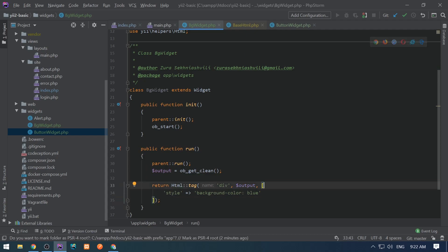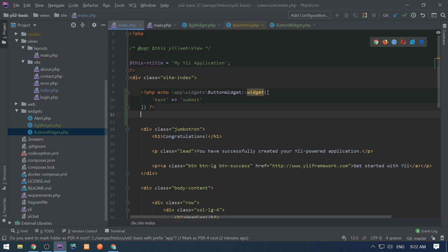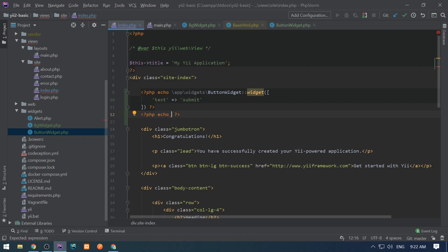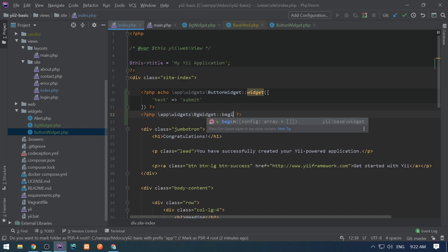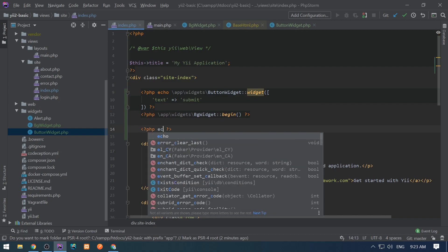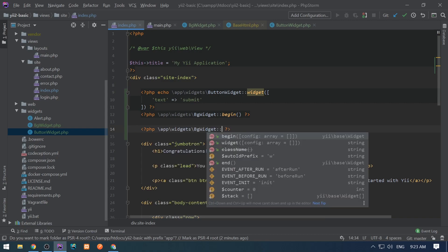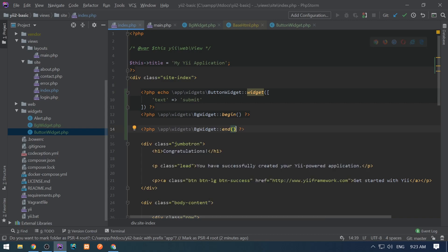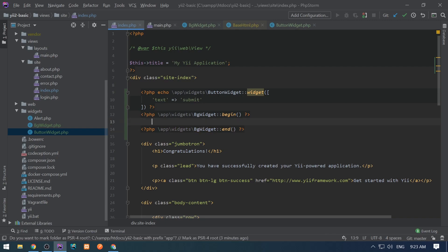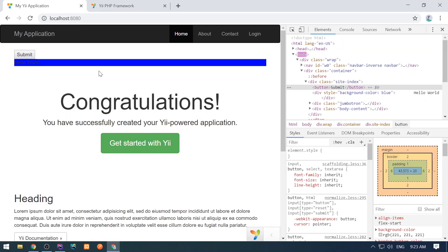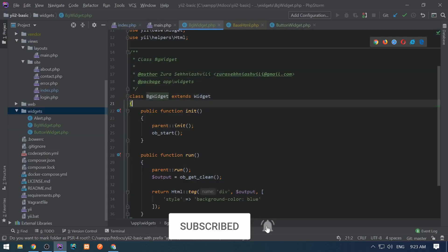In index.php let's use BgWidget with begin and end. We don't need echo here. Let's put 'Hello World' between begin and end, go to the browser and refresh — we see 'Hello World' on a blue background.